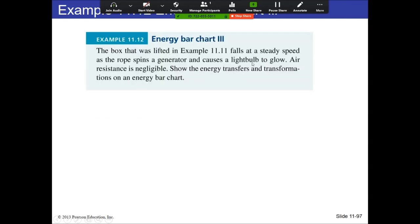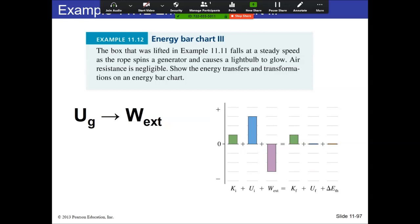The box from the previous example now falls at steady speed as the rope spins a generator causing a light bulb to glow. The energy transformation is gravitational potential energy to external work done on the environment. We possess potential energy; it goes down and does work on the generator. It's not E-thermal — that's reserved for friction. The potential energy is the source, and it goes into doing work on the environment.